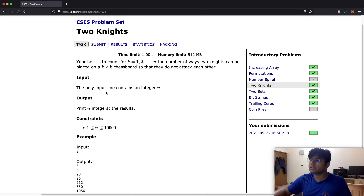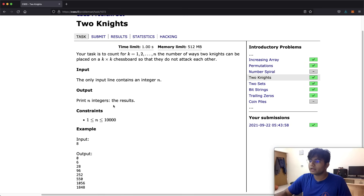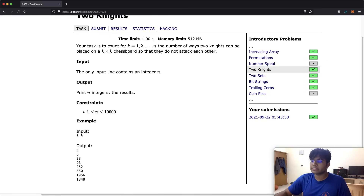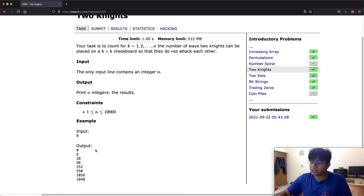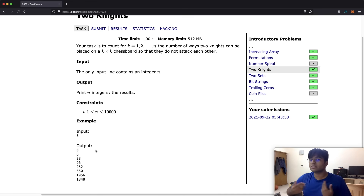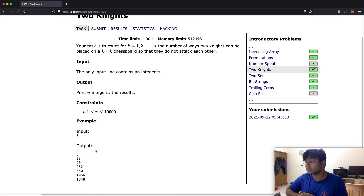We have to print n integers which are the results as our output. For example, with n equal to 8, when we have a 1 by 1 board there are 0 possibilities, and when we have a 2 by 2 board there are 6 possibilities. Let's see how we can actually solve this question.